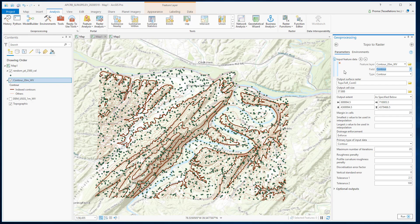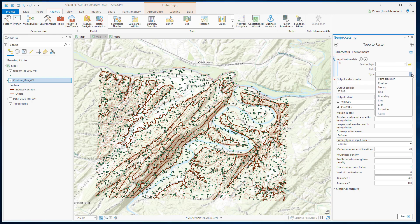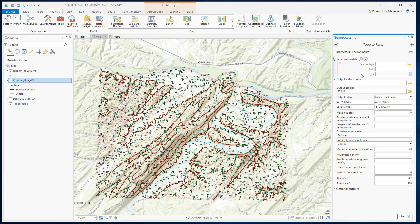In this exercise, we are going to use contour data and sample point elevation data. In this tool, you can select six different types of inputs: point elevation, contour, stream, sink, boundary, lake, clip, exclusion, and coast. You can also add more than one feature dataset here.